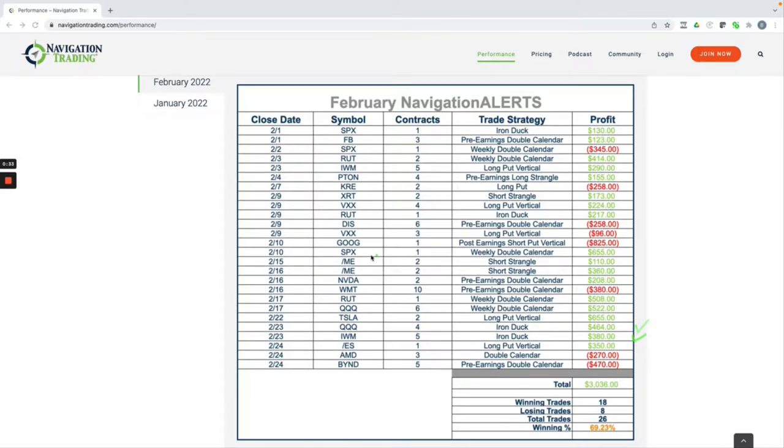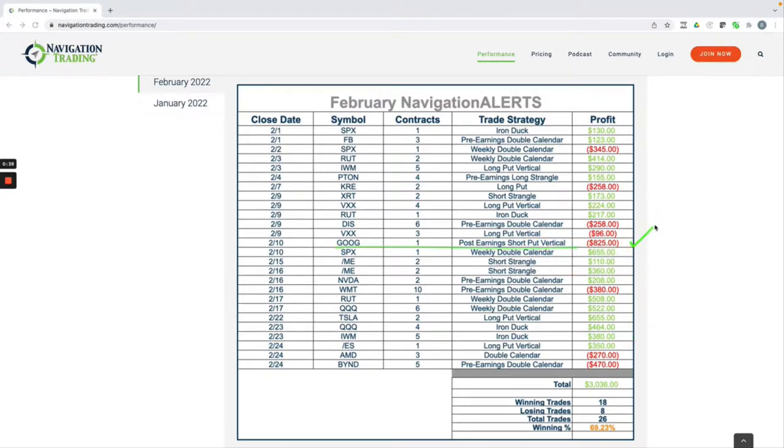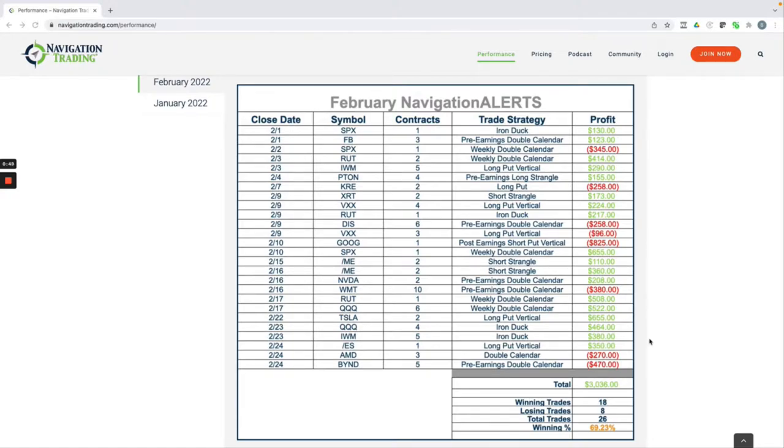Our biggest loser was a short put vertical that we did after earnings in Google. Kind of got smoked out of that one. Obviously, we've seen some downside in the market, so it makes sense that you're going to take some losses on some bullish type trades, but that's part of having a balanced portfolio and coming out ahead is the name of the game.